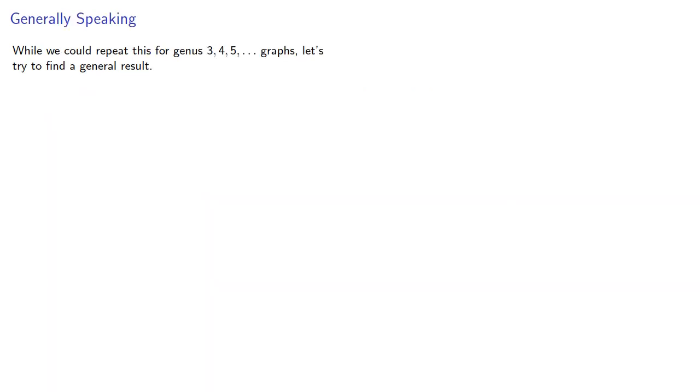While we could repeat this for genus 3, 4, 5, and so on graphs, let's try to find a general result.